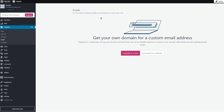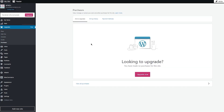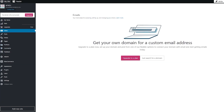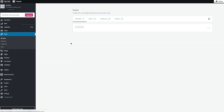You also have Emails — your home base for accessing, setting up, and managing emails. Get your own domain for a custom email address, or upgrade your plan and pick from flexible options to connect your domain with email and start getting emails. Then there's Purchases, where you'll see all your previous and past purchases. In your Inbox, you'll see all communications — if someone contacts or emails you, it'll show up directly there, but you'll need an upgraded plan to get a custom domain email.